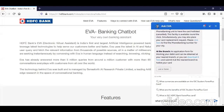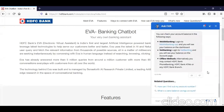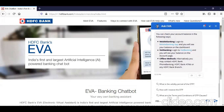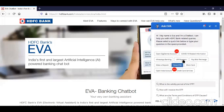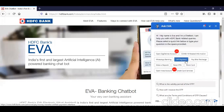Previously, there was a feature where if you asked the chatbot 'what is my account balance,' it would ask for your account number, then send a one-time password to your mobile. Once you entered the OTP, it would show your balance. That feature has been disabled due to security reasons during lockdown, but many such queries can still be addressed through this chatbot.